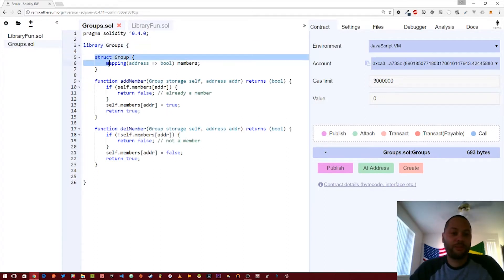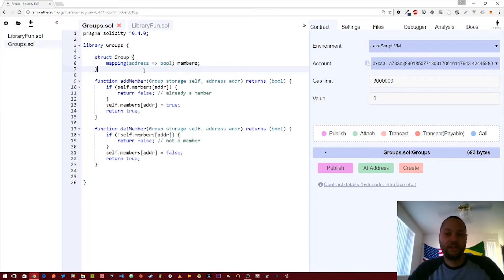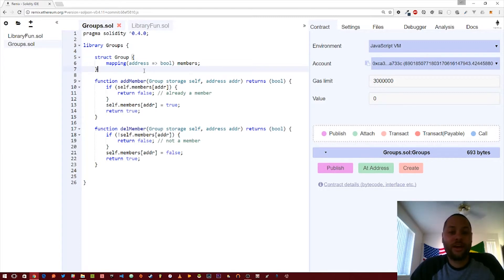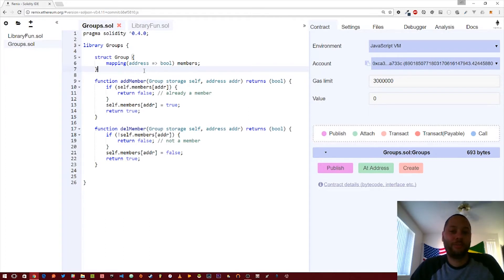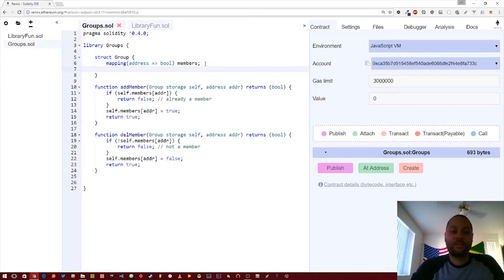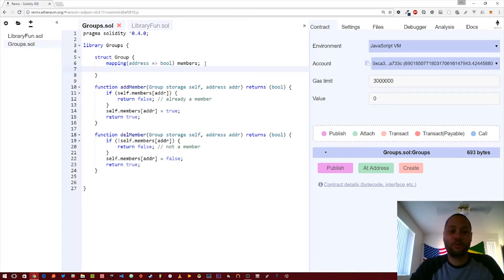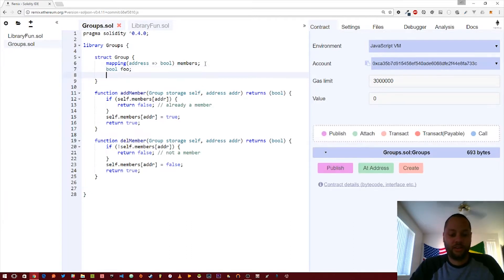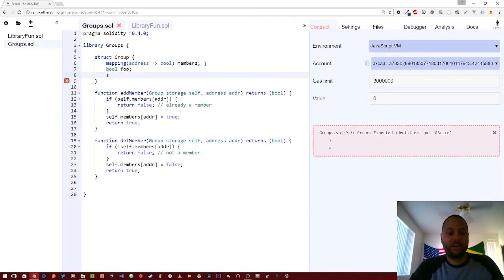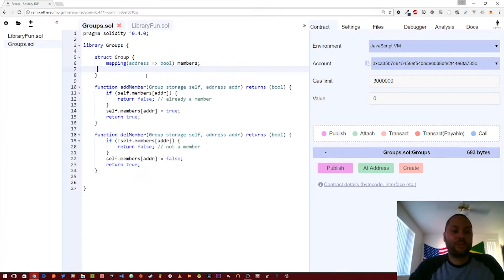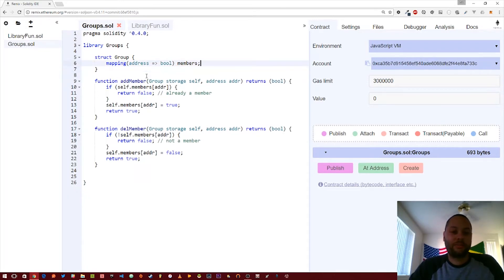So this first piece right here is a struct. A struct is a data type, much like an integer or string or an array, but it allows you to define your own type or object, so to speak, and then give it a bunch of different attributes. In this case I only have one attribute, but technically a struct can have as many attributes as you want. For instance, you could put a bool here and call it foo, and then a string bar and just add more and more as you want.